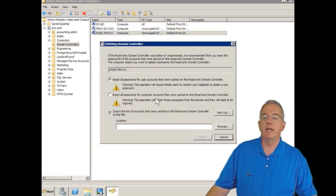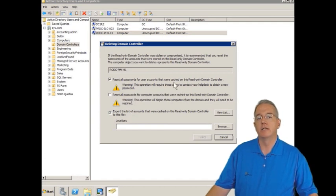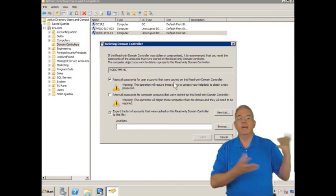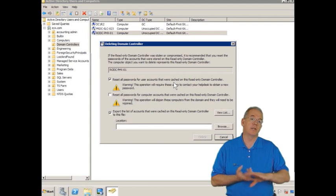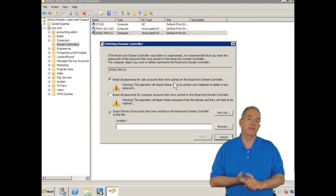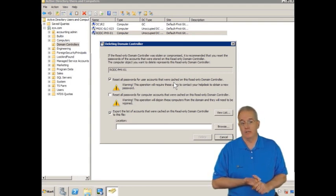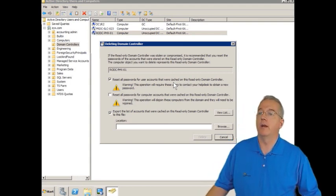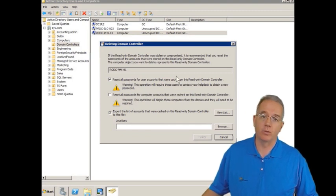And then it gives you a nice dialog box that allows you to identify which user accounts and machine accounts may have been compromised. And then I can go through and I can reset the passwords.